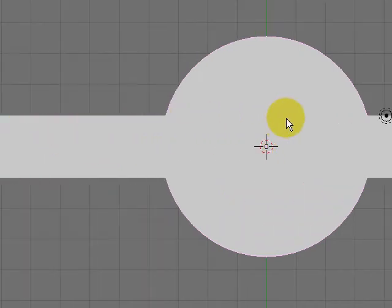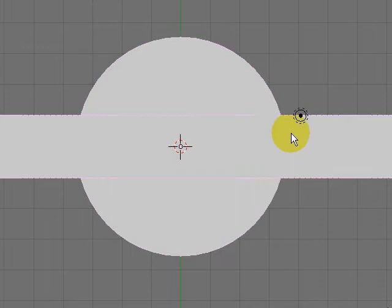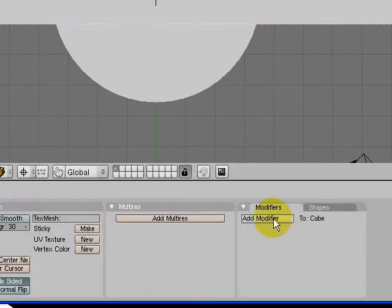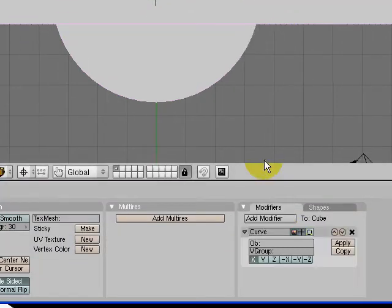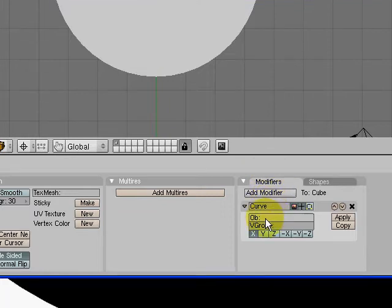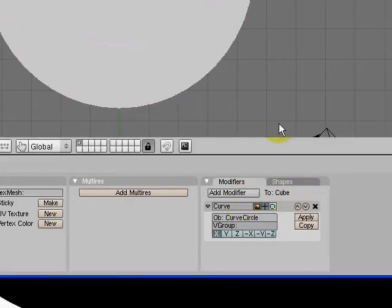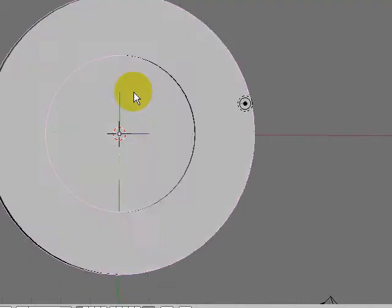Now we're going to right-click on our box to pick it and add a modifier, and it's going to be a curve modifier. The name of that circle we just added is curve circle. So now there's my box all wrapped around the circle.